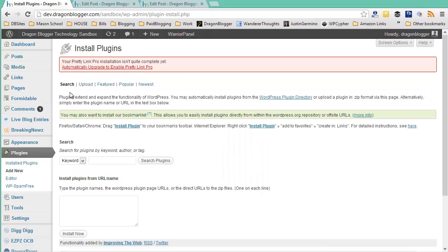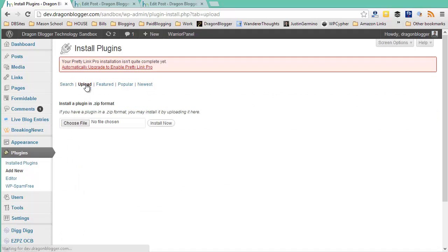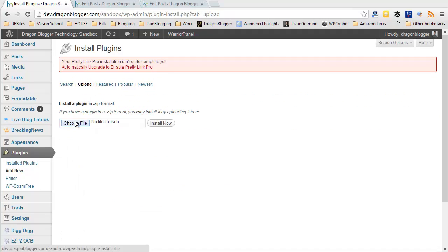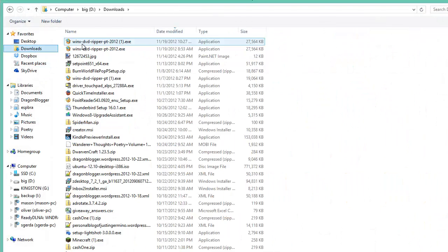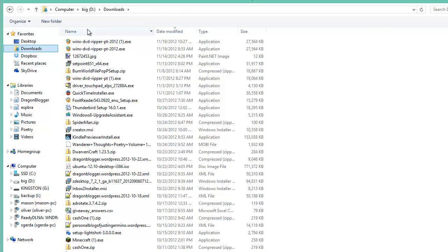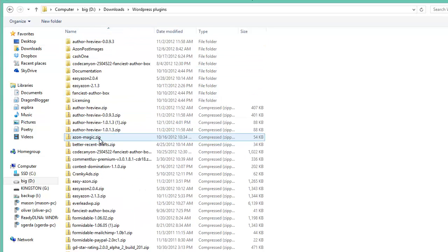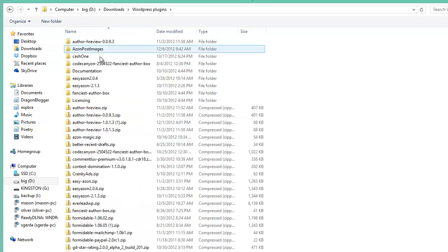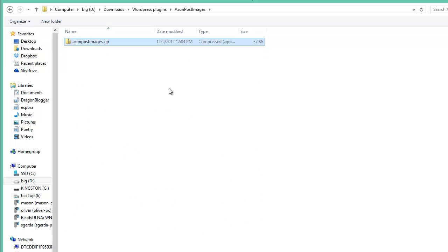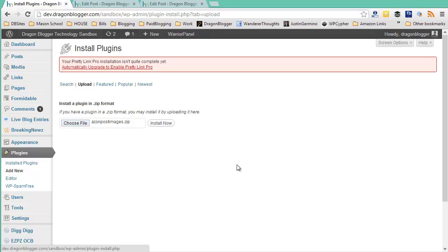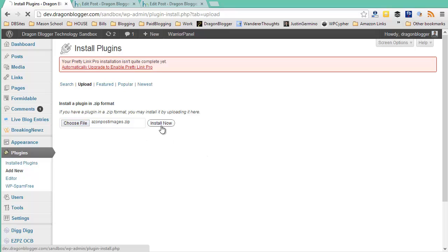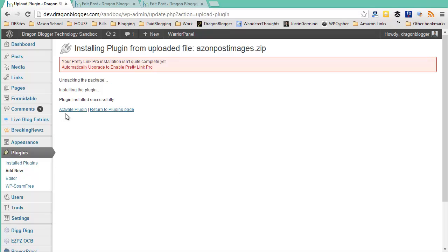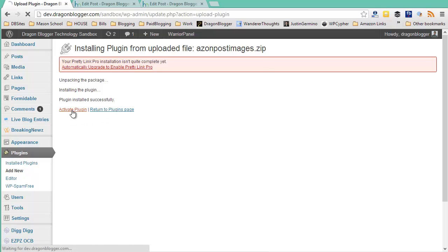Here you're going to click on the Upload button and you're going to browse for the new plugin that you just downloaded and purchased. Look at WordPress plugins, and Azon Post Images. The file is called azonpostimages.zip. Open it, click on Install Now. After you install it, go ahead and activate your Azon Post Images plugin.